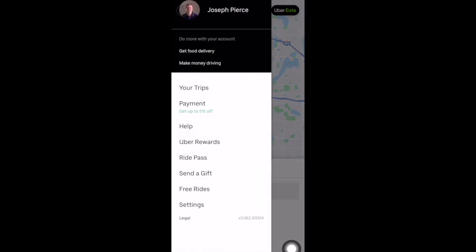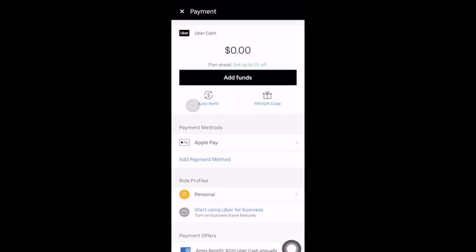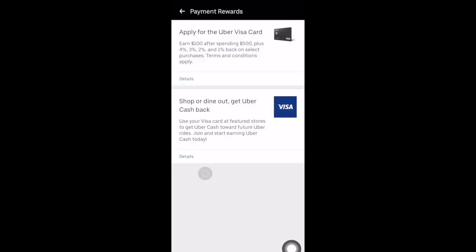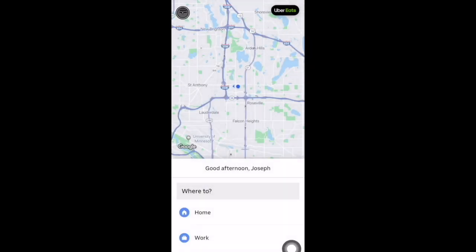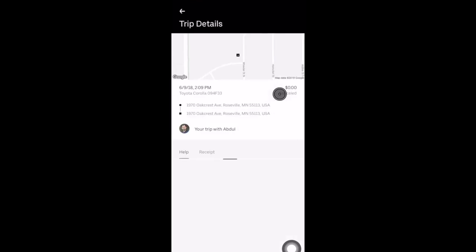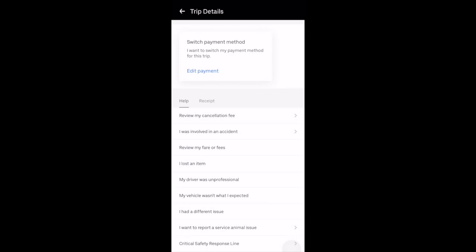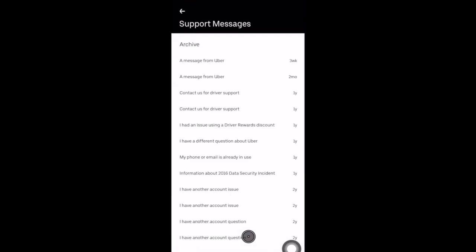For your personal Uber account, you can select the 'Your Trips' option to see your trip history. There's also a Payment link where you can add a payment method — Apple Pay is set as the default here. In this area you can also edit your ride profiles; there's a personal ride profile and you can add a business profile. There's a Payment Offers section to review rewards options, a section to add a promo code, and a Help area where you can select a ride and contact Uber about any issues. In the Help area you can also see standard topics, call Support, and view your support messages.